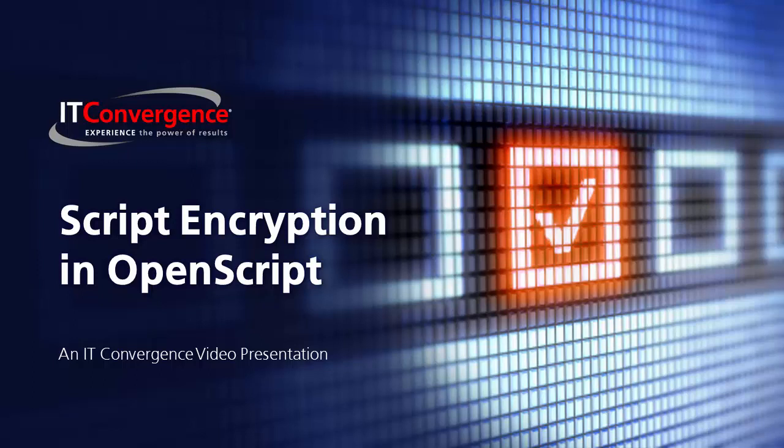Welcome to the ITC OATS and Oracle Flow Builder feature series. This video explains how to encrypt a script in OpenScript.